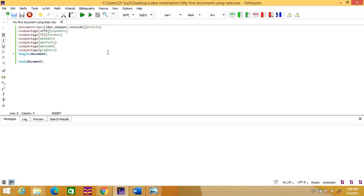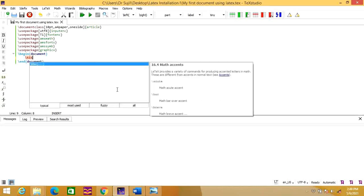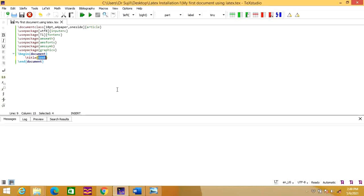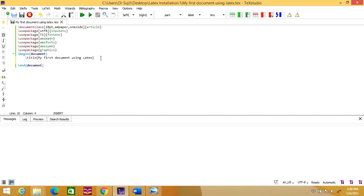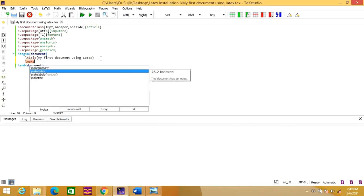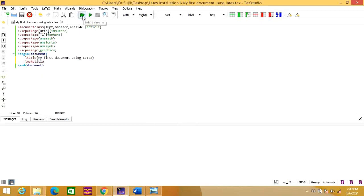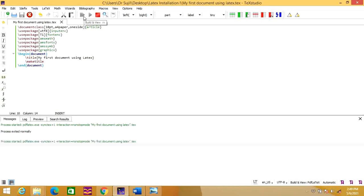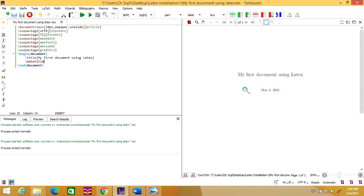For a document, you need a title. Let's see how we can add a title to this document. For that, we need to write \title and you can write the title as 'my first document using LaTeX'. And you need to make a title, so you need to write another command called \maketitle. Now let's run this and see what we get. You have created a document and the title is 'my first document using LaTeX'.